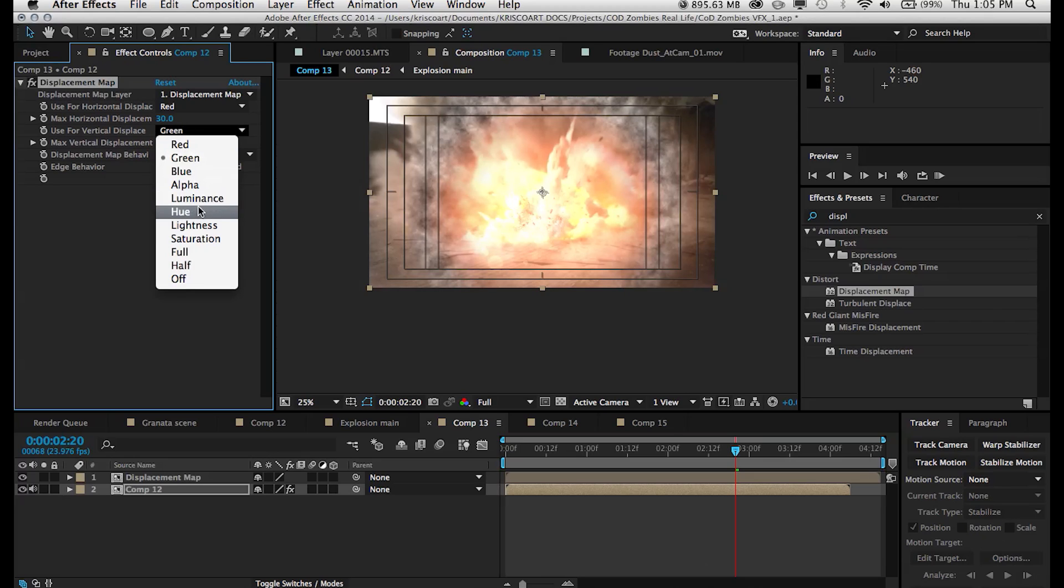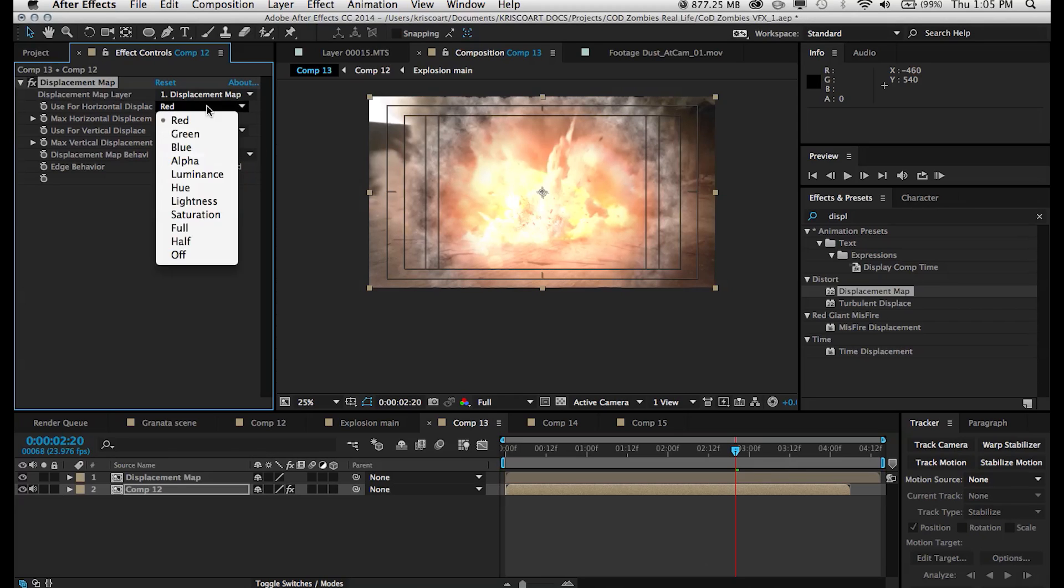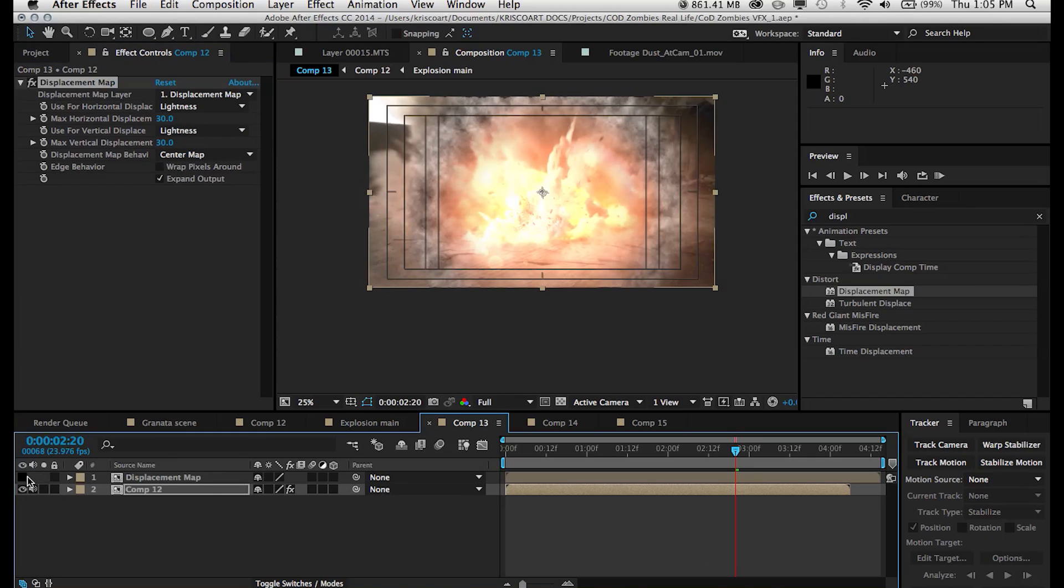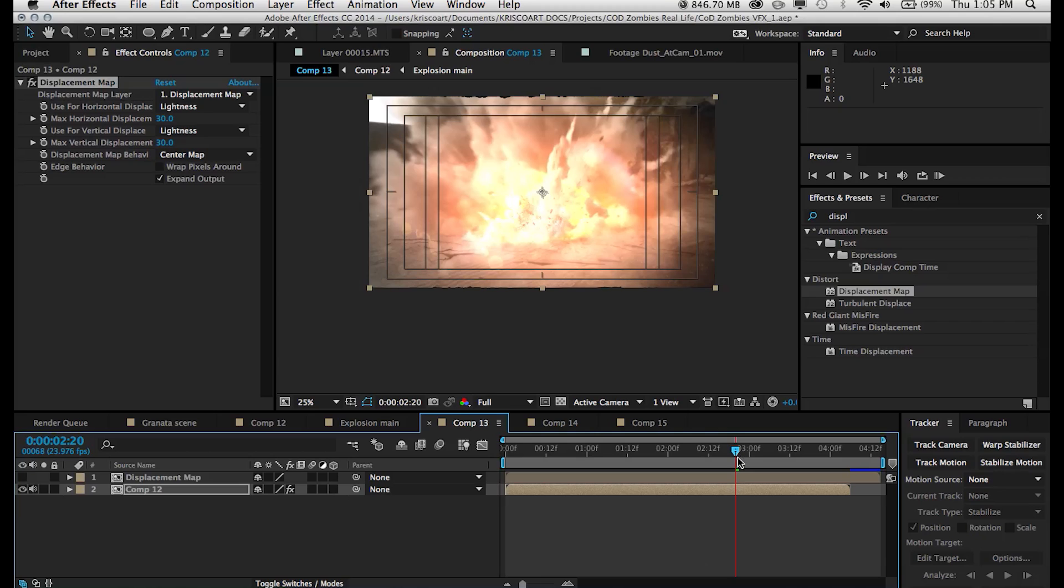And once we do that, we want to set the use for horizontal displacement to lightness, as well as the use for vertical displacement to lightness. And once we do that, our effect is pretty much done.